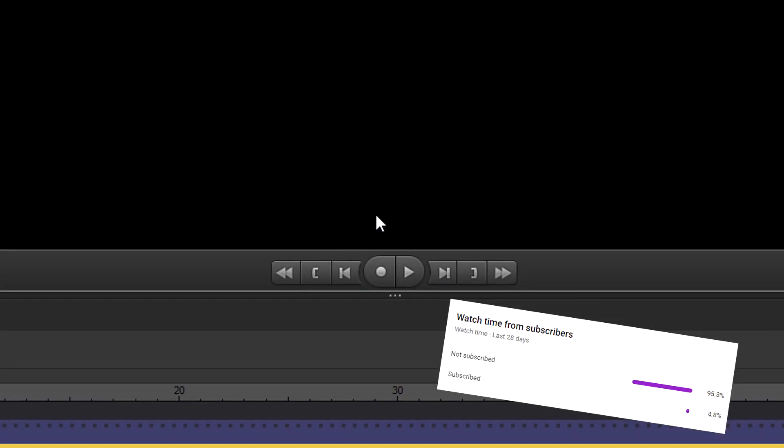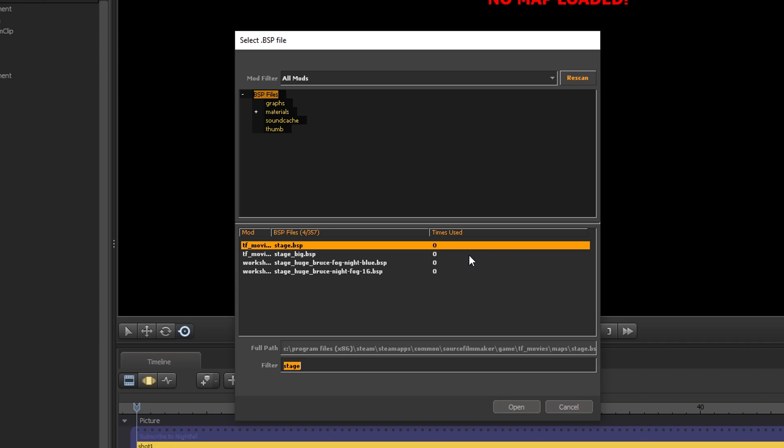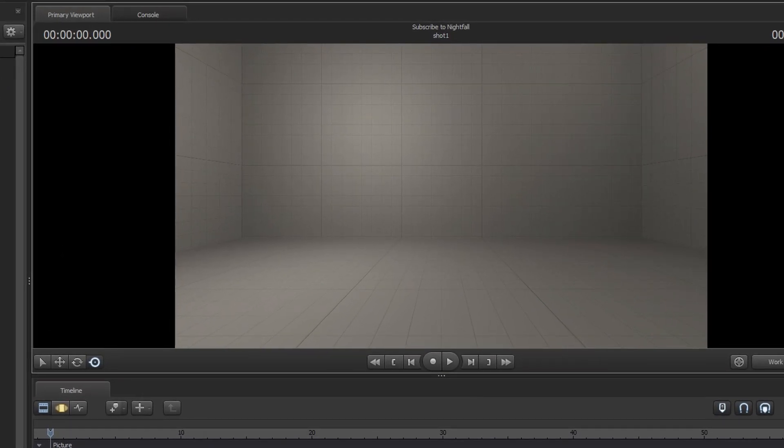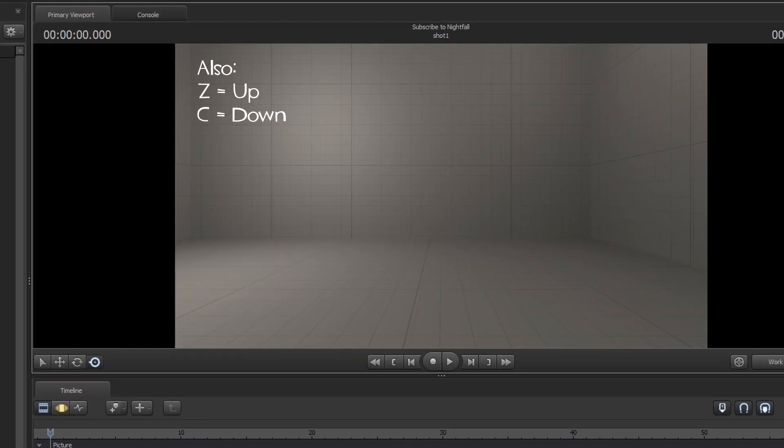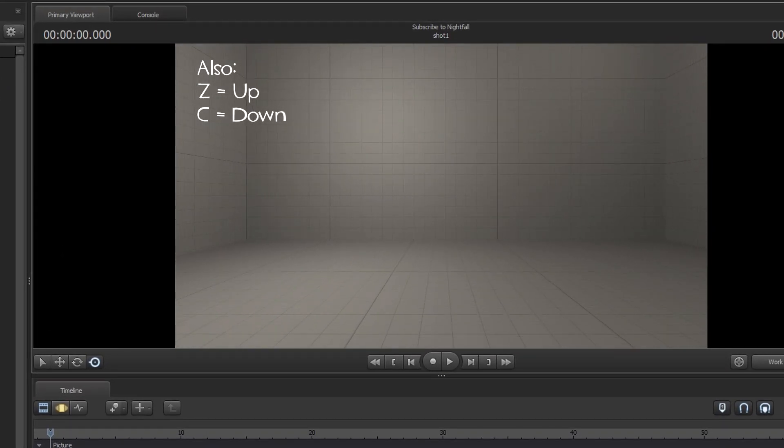Load a map by right click and load map and choose one. Hold left click to move the camera around with WASD.